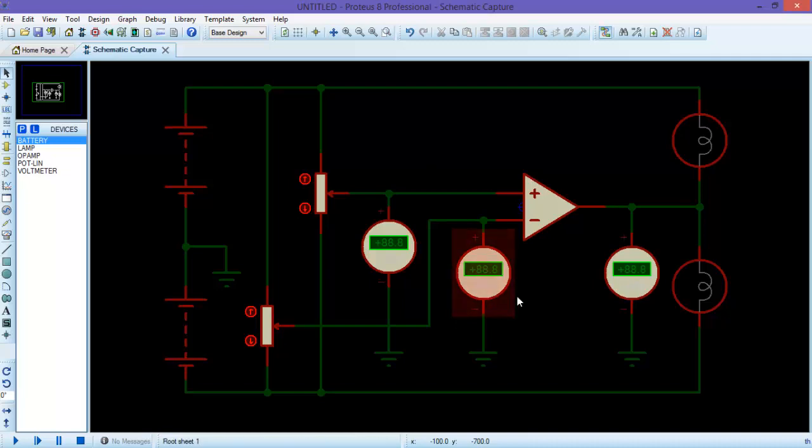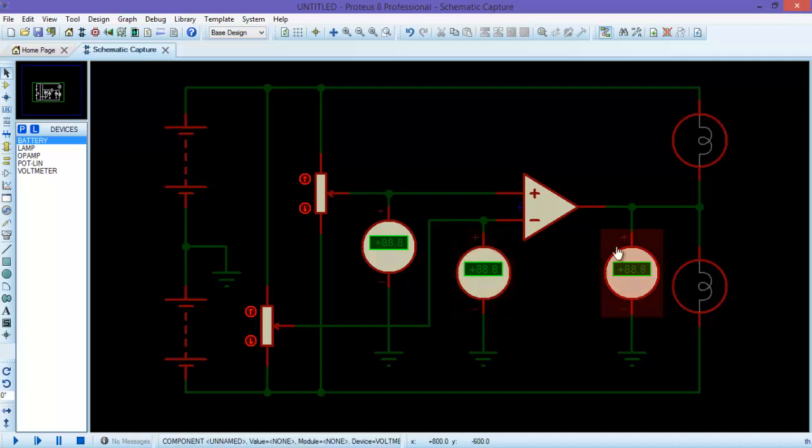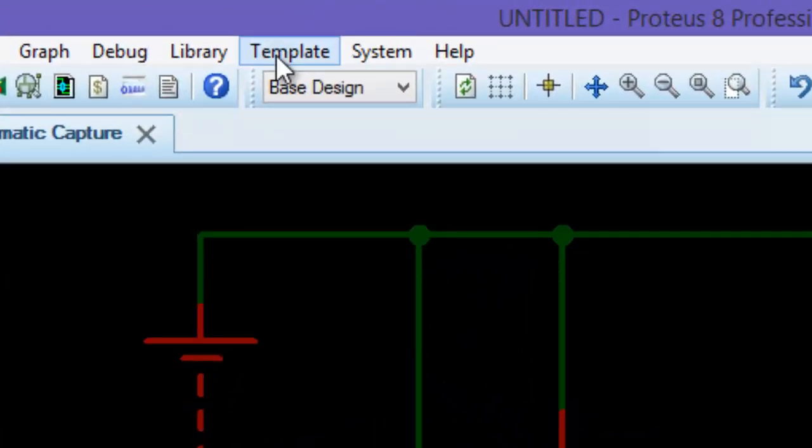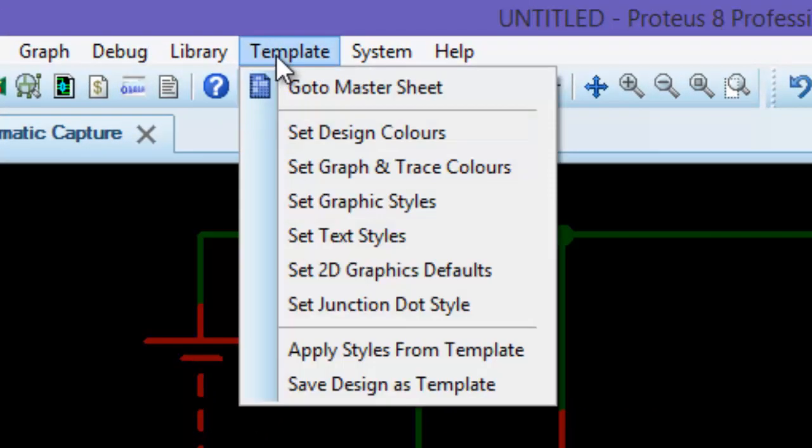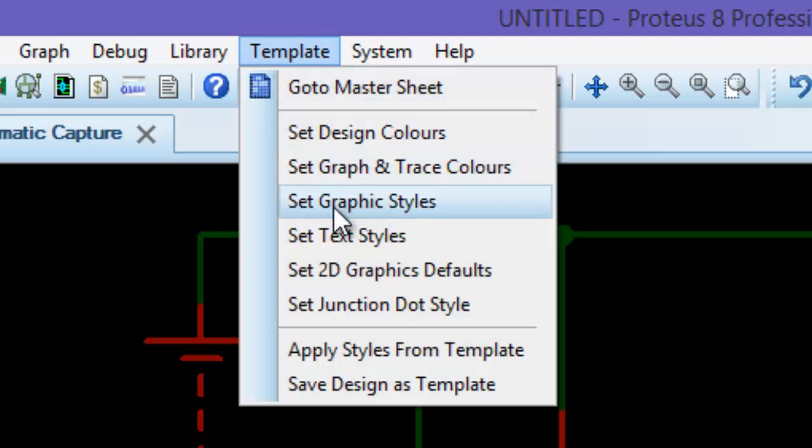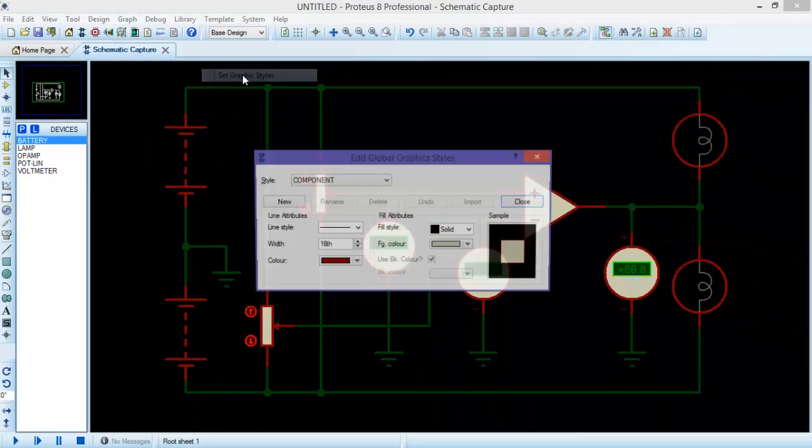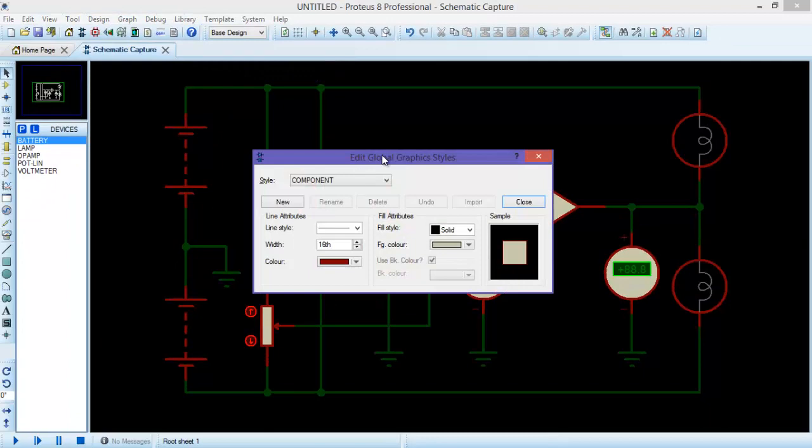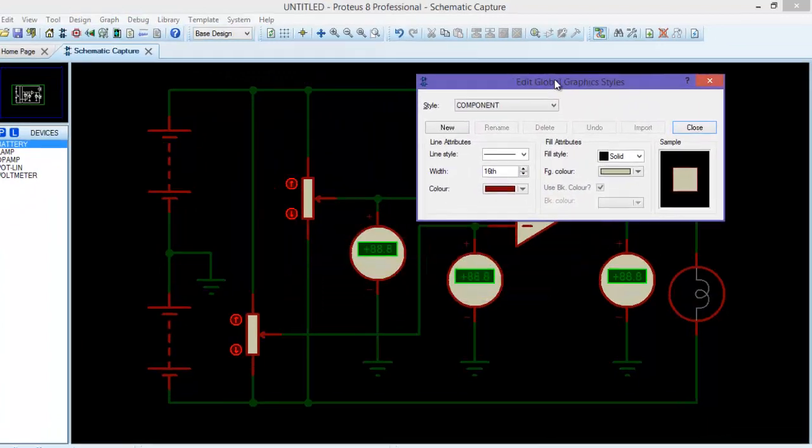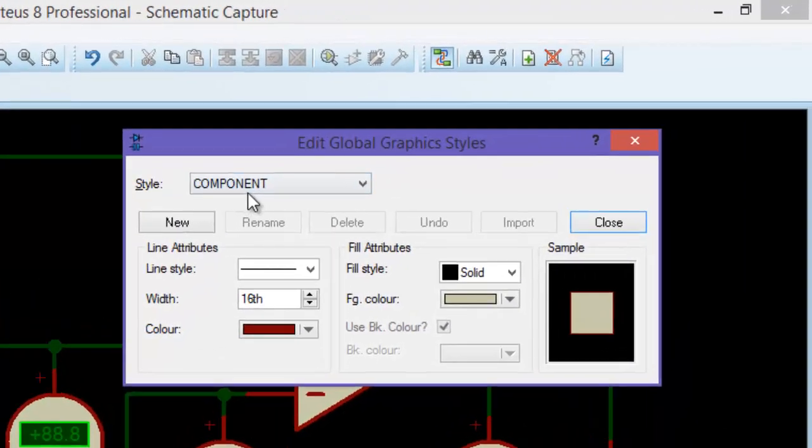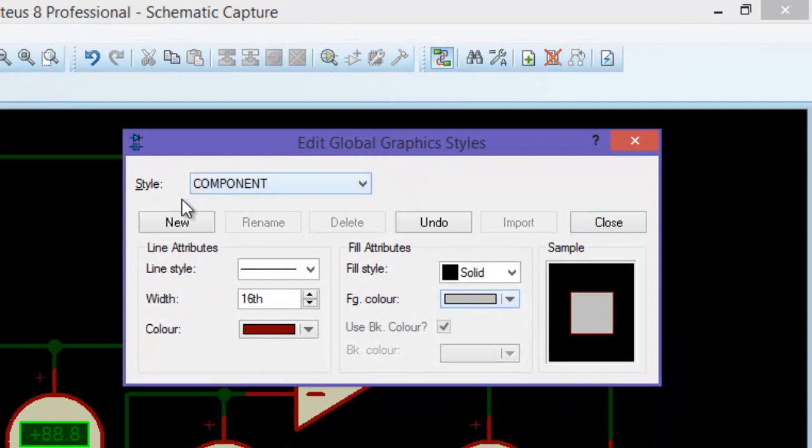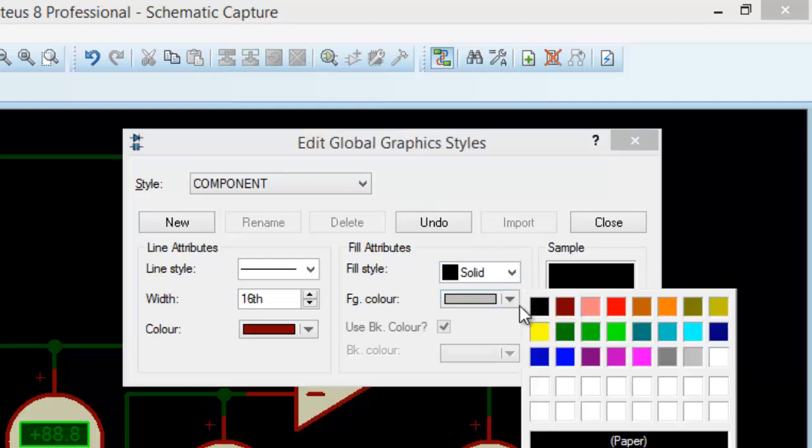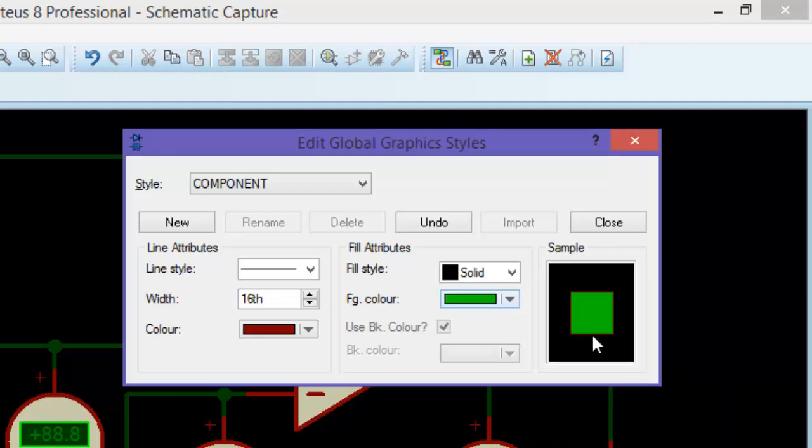We want to change the color of these components. Again, go to template, now go to set graphic styles. Here you can see in the global graphic style, the style for the component is by default white. I will change the color to light green.